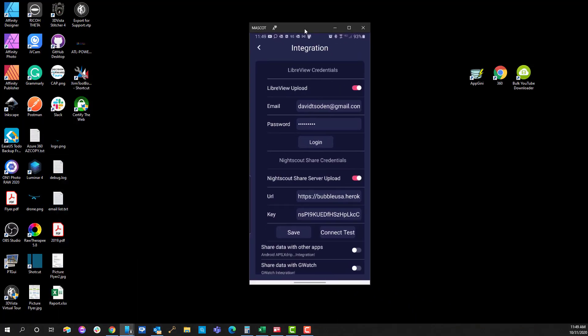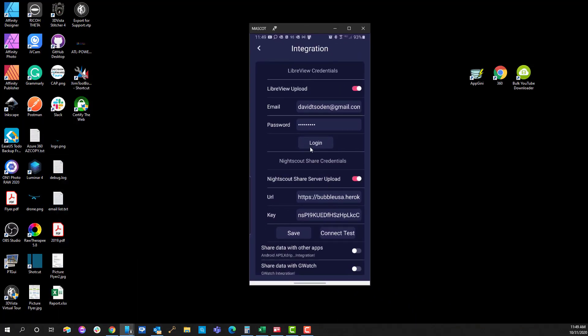So going back to the application, all you need to do to enable LibreView is to enable this little switch over here. By default, it's off. When you turn it on,